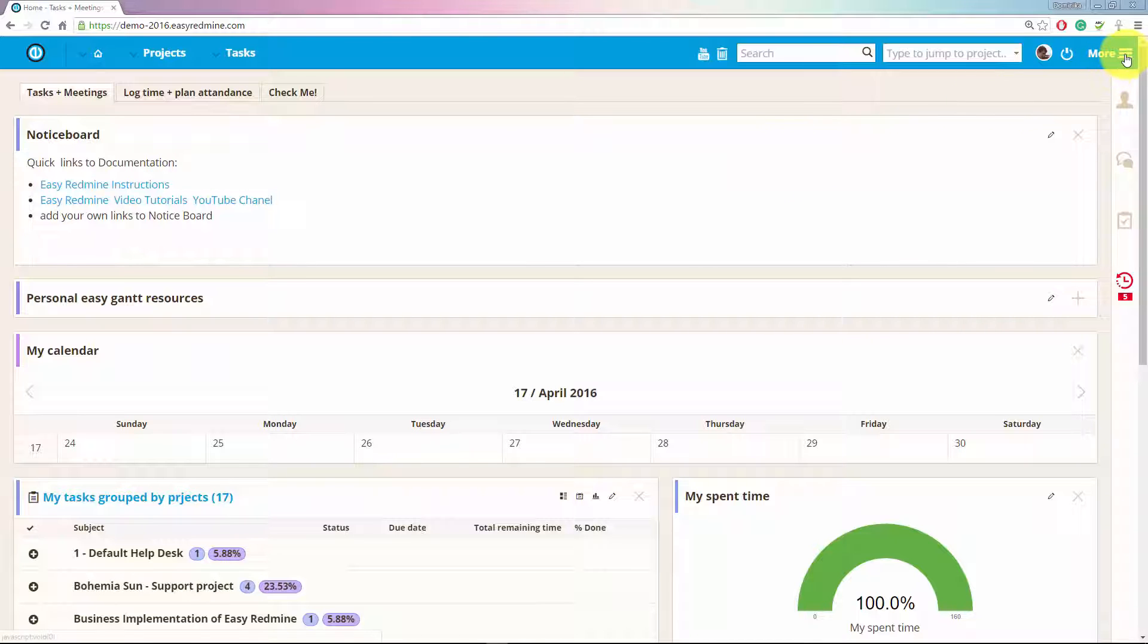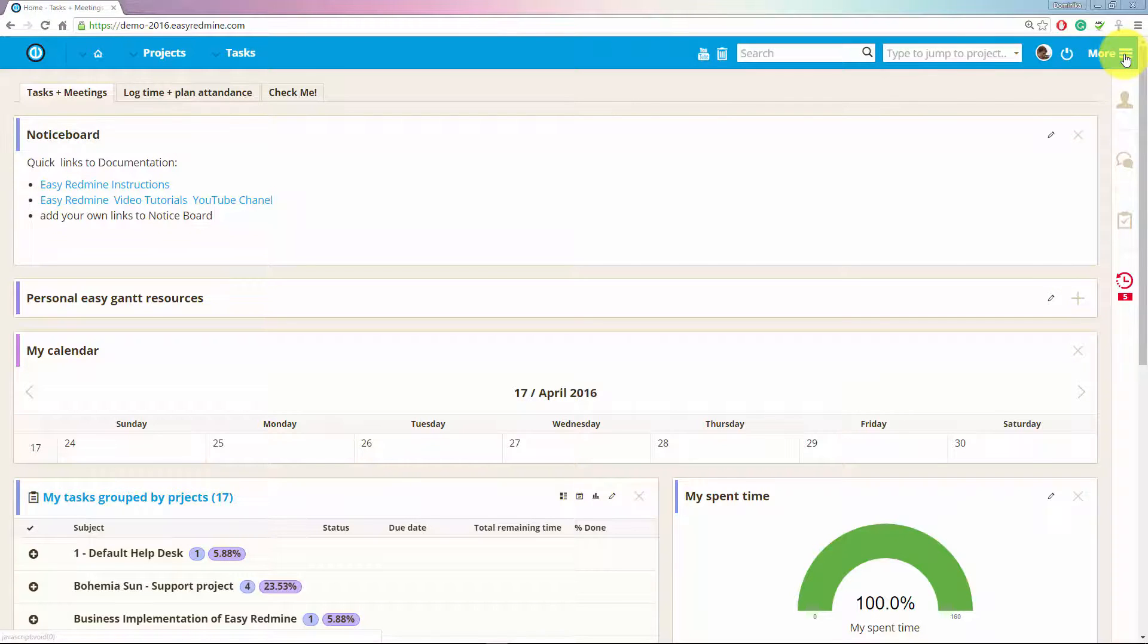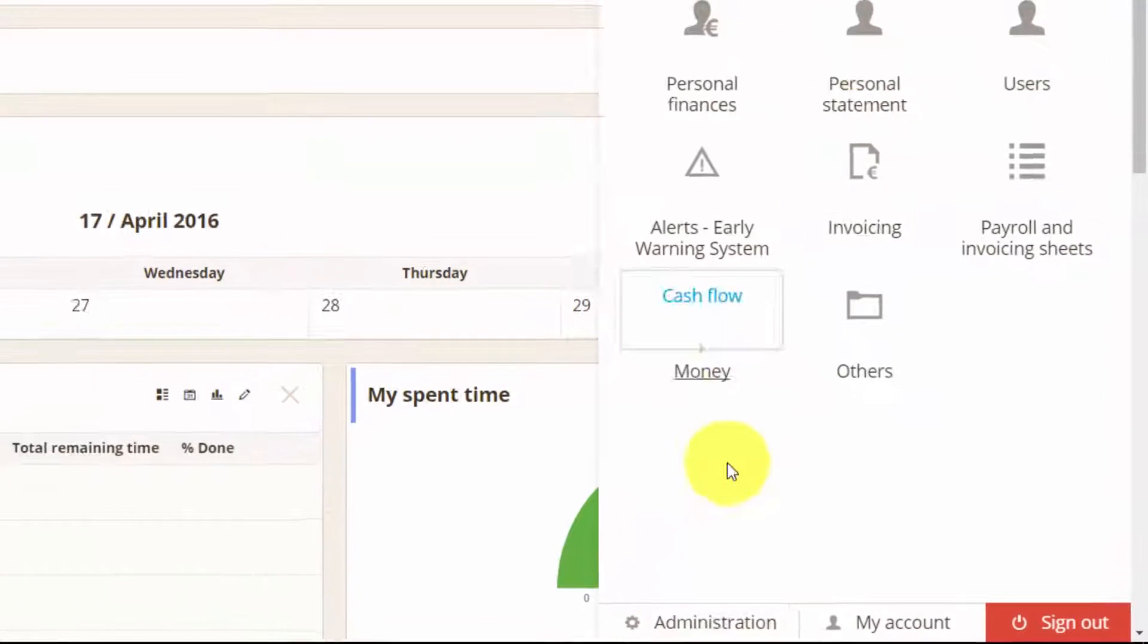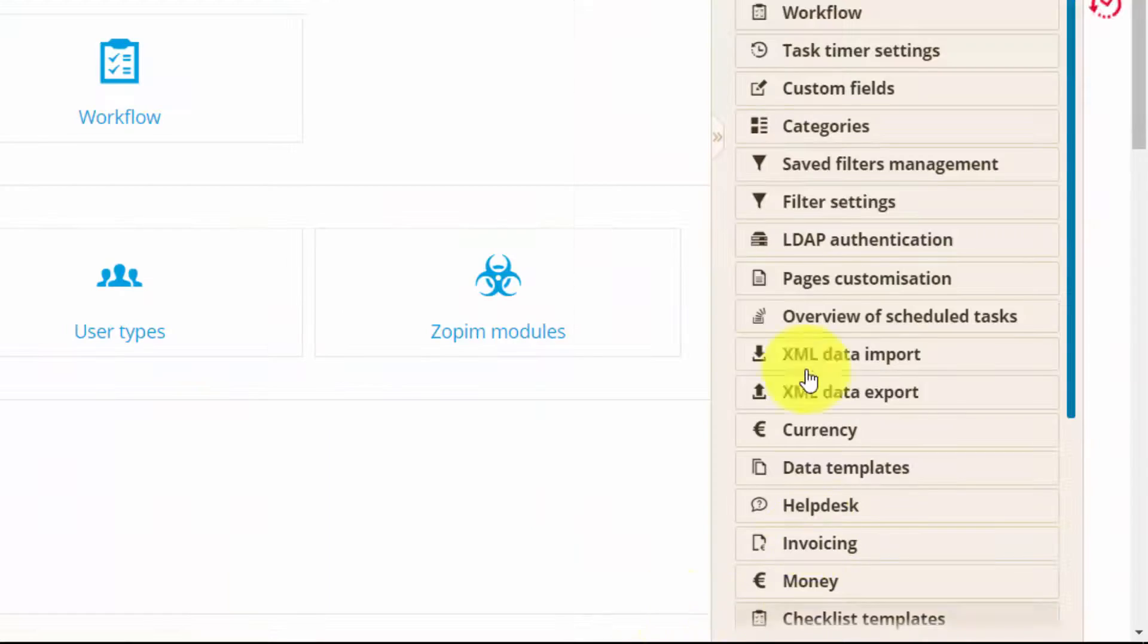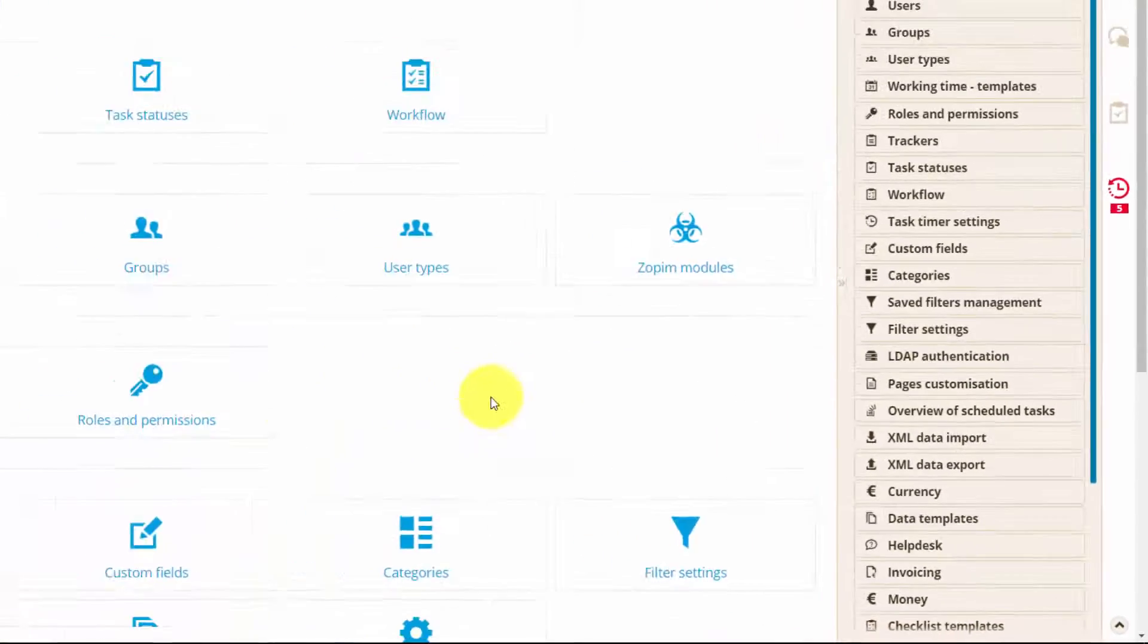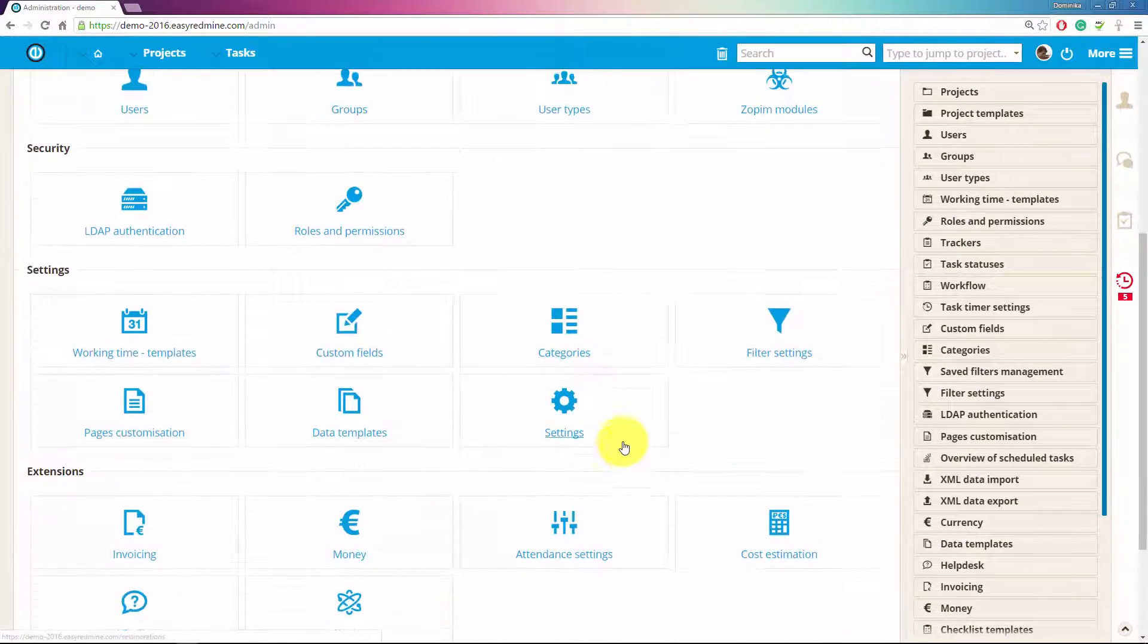To set up your helpdesk you first need to create a mailbox. To do so go to administration and here you can find helpdesk.